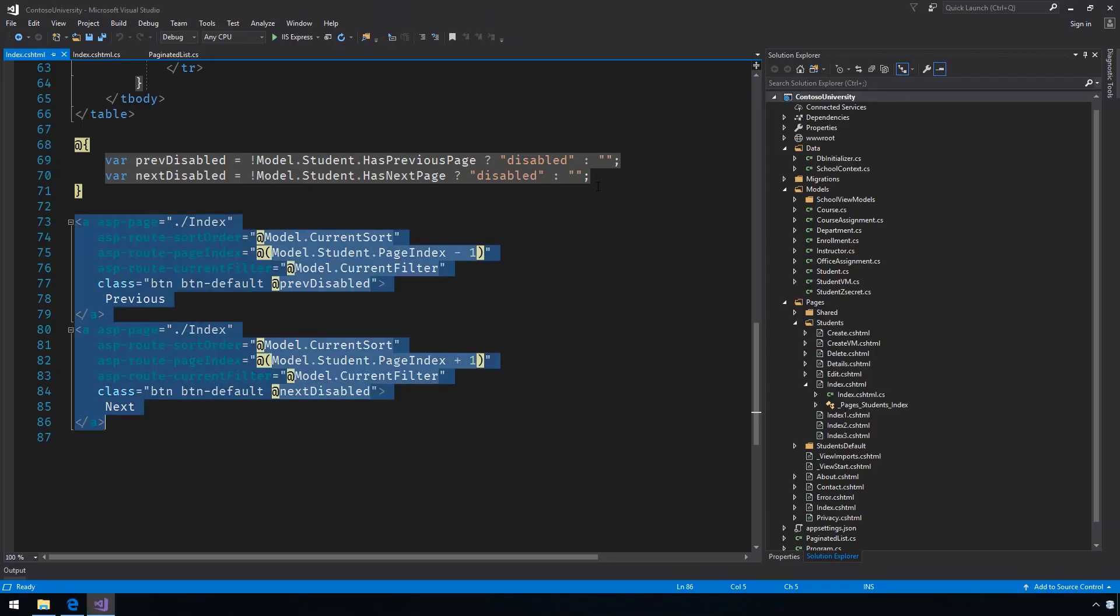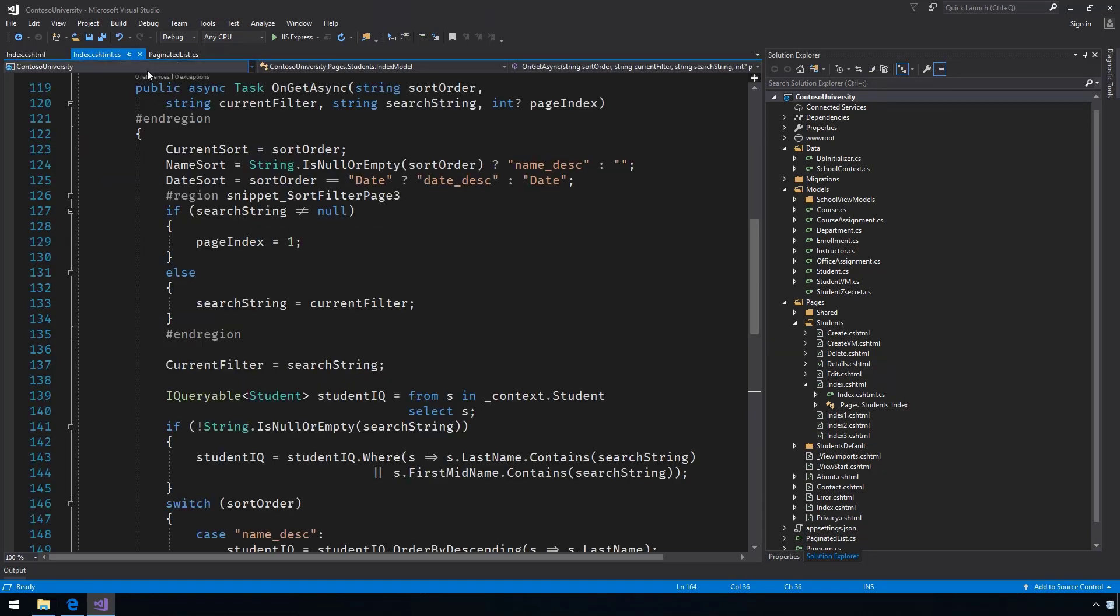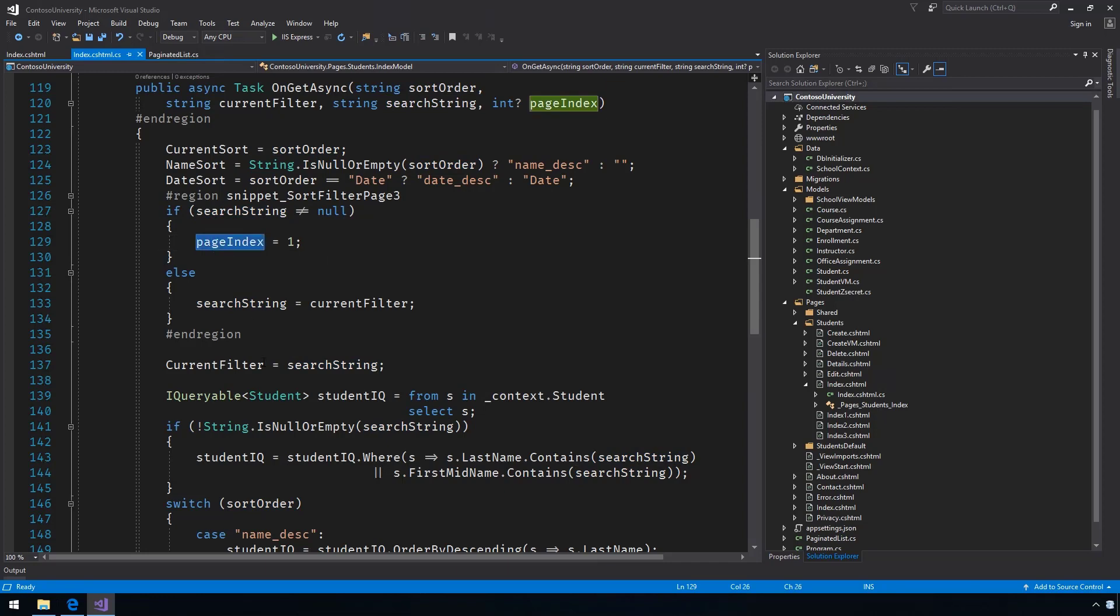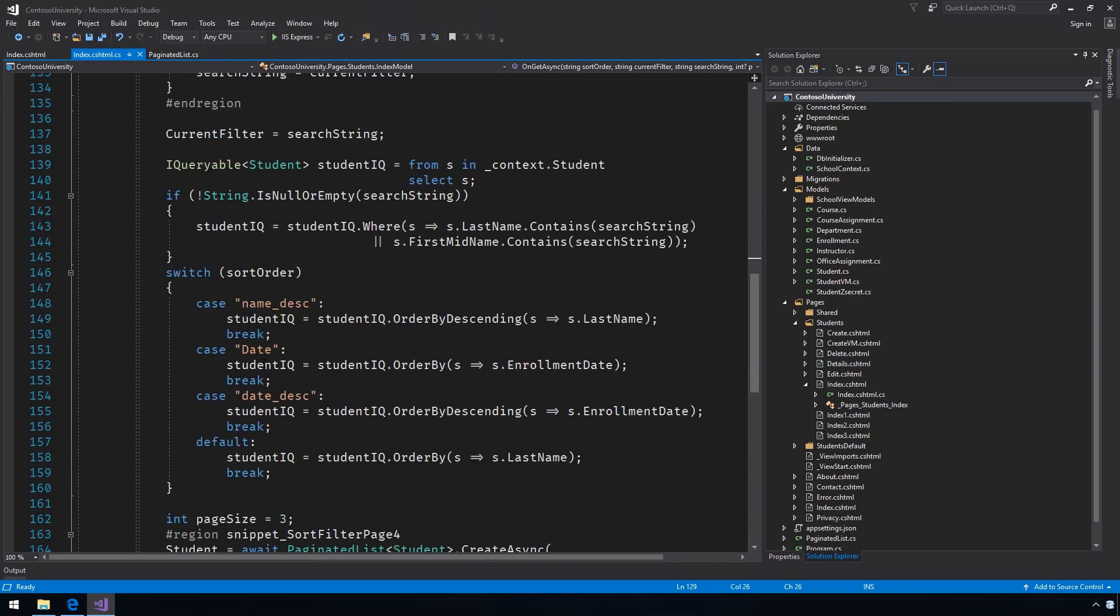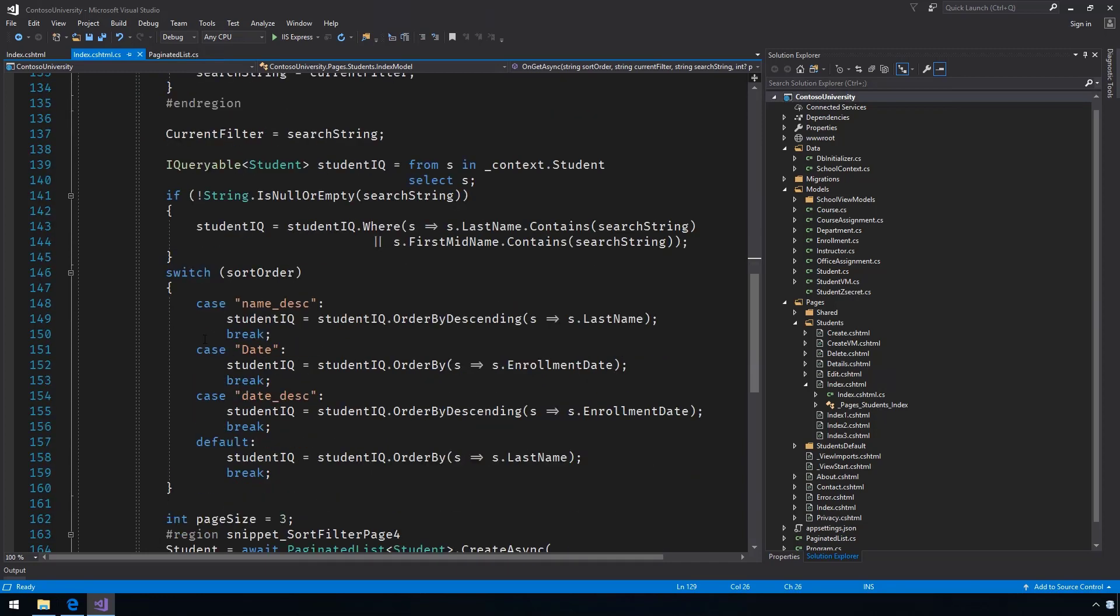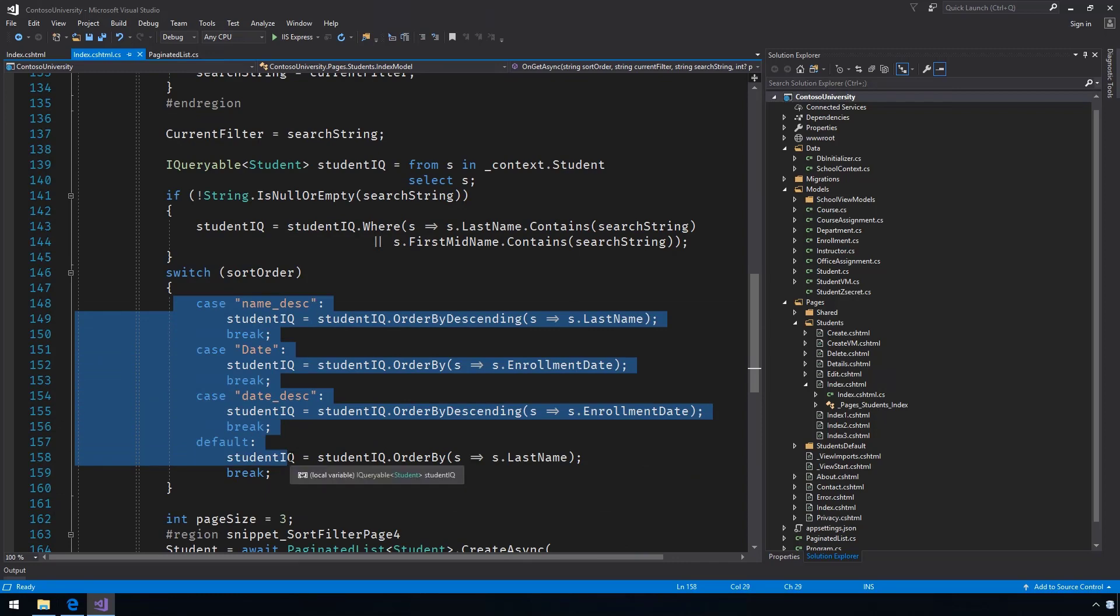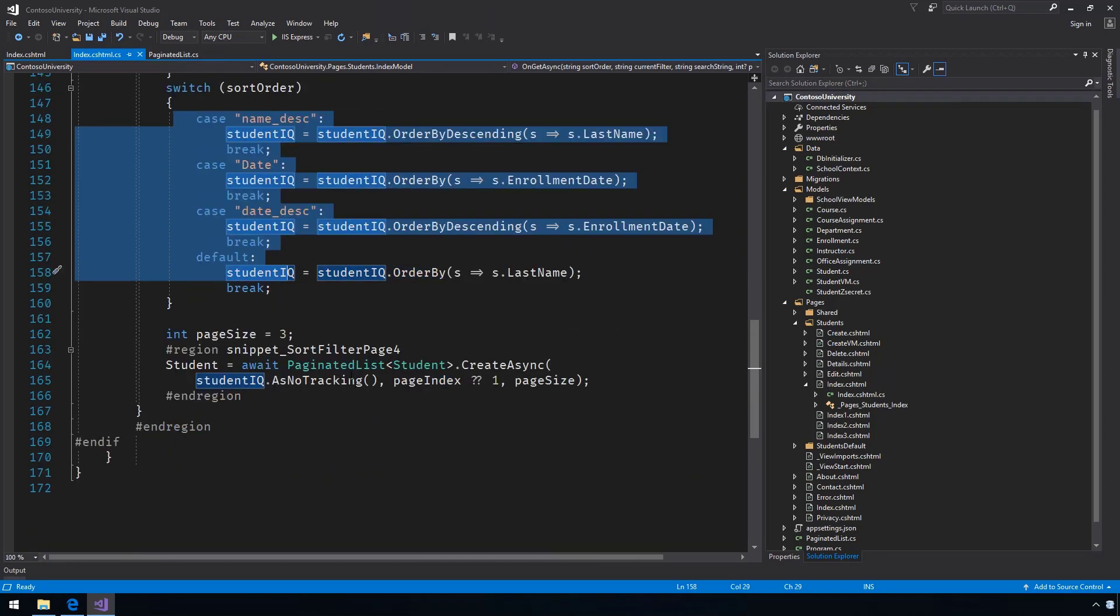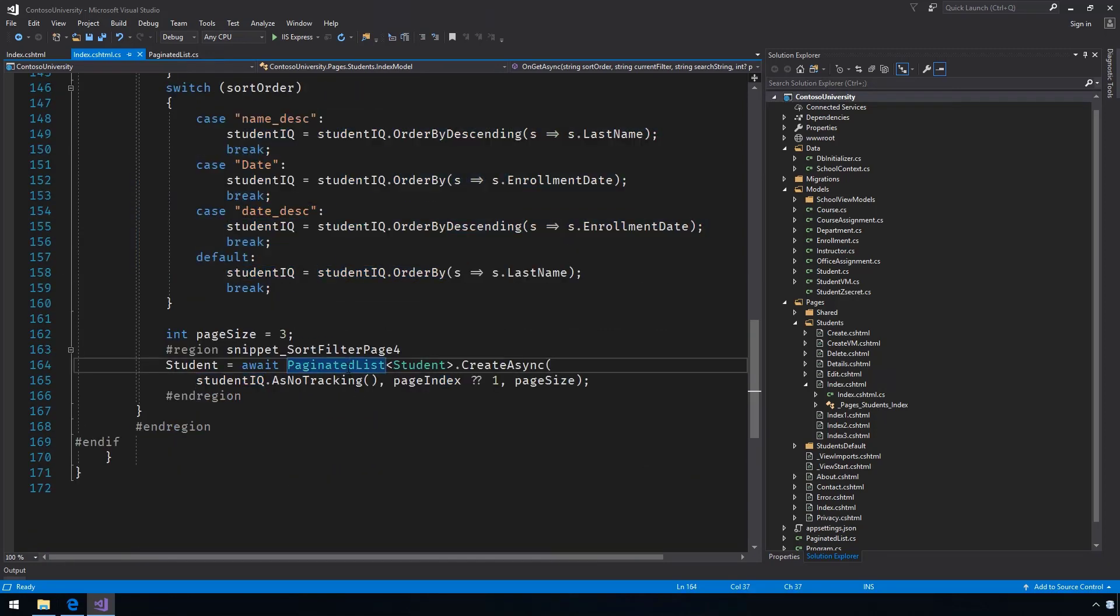For example, in the pages code, you can see how additional route parameters are introduced and being handled in the on-get-async handler. The values of sort order and search string parameters are appended to the query and a standalone class called paginated list is introduced for paging.